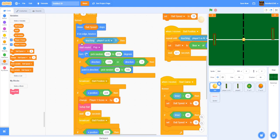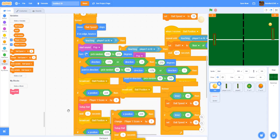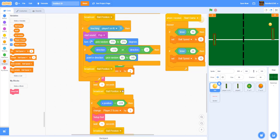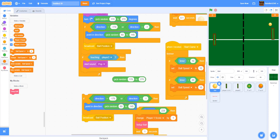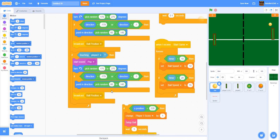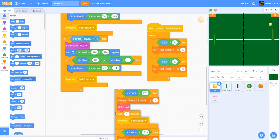We also forgot to add player two detection in the ball code. Duplicate the player one collision block and modify it: if touching player two, play the pop sound but turn to the left instead of the right. If direction is greater than 179 or less than 1, point direction pick random -60 (facing left), then broadcast 'ball position'.